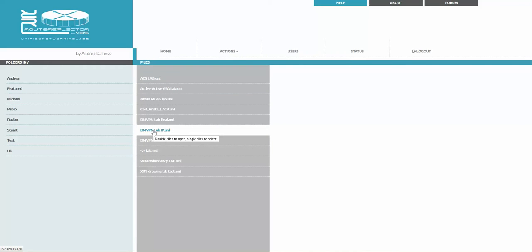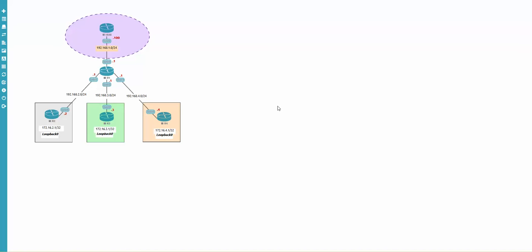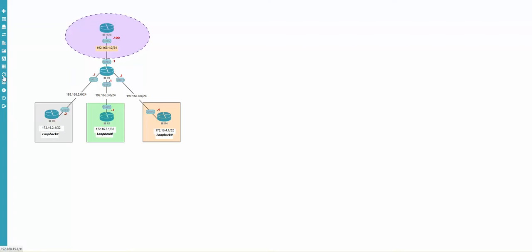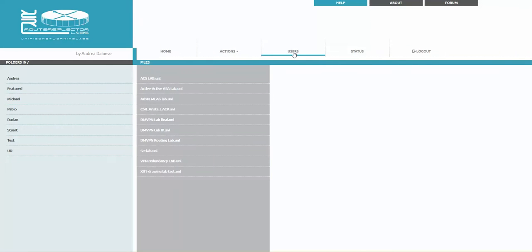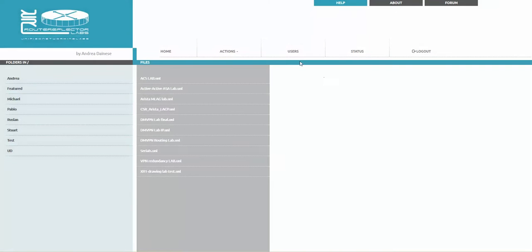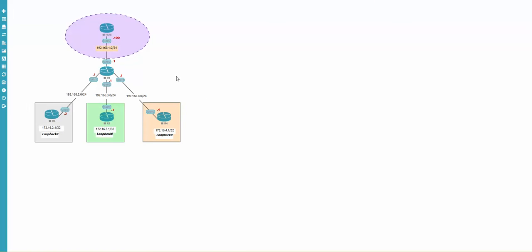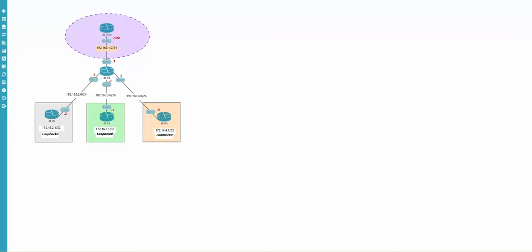From previous videos, we created the DMVPN lab. I'm going to open it. I'll start a couple of nodes. The start buttons are still available. One thing to note: as an editor, if I click on Users, I get 'not privileged access' — so I cannot manage users. But in the lab, as editor, I can add nodes, create shapes, and edit everything. I just have no access to the Users section.